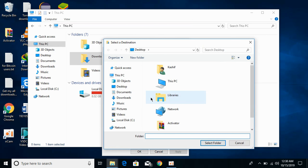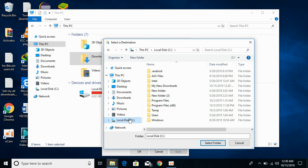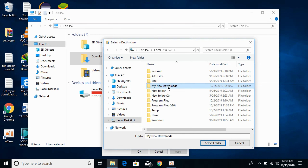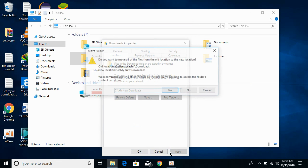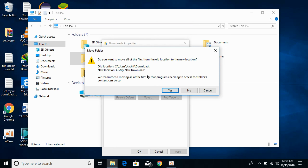Click on Move. This will open a browse window. Navigate to and select the folder you recently created for the new downloads, then click Select Folder.